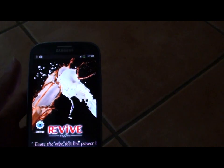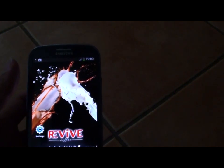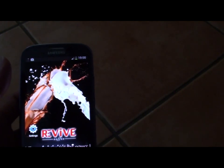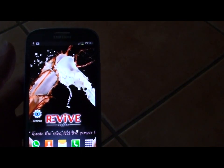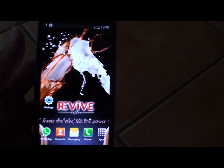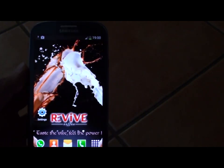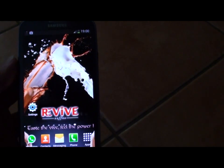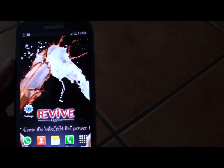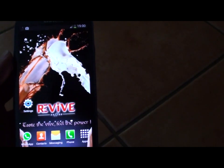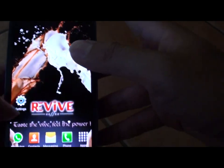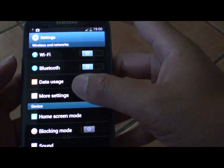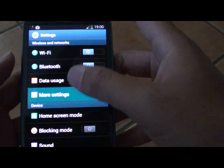How to transfer or share a file on your Samsung Galaxy S3 using S-Beam and NFC. First you need to enable NFC and S-Beam on both of your devices. Go to settings, then tap on more settings.